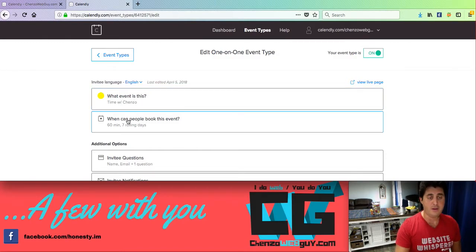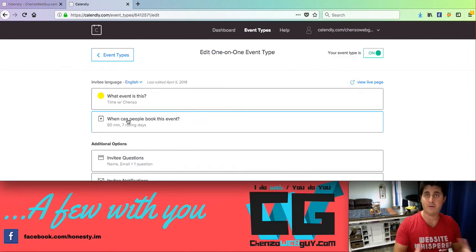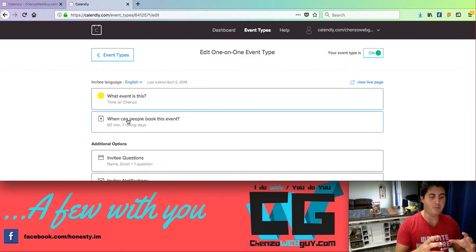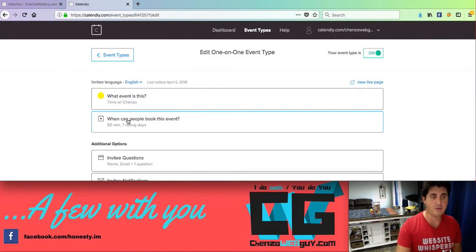So when someone books you, it automatically will sync to your iCal or whatever system you're using. And it will automatically not leave that availability open if it's not available. So it's pretty neat.